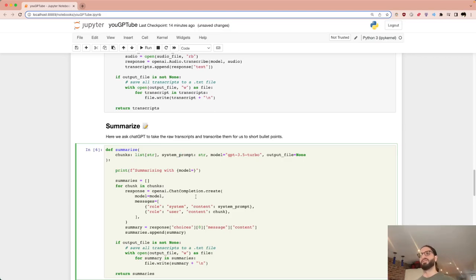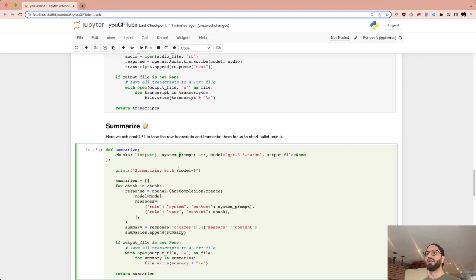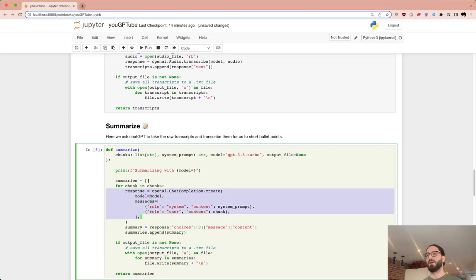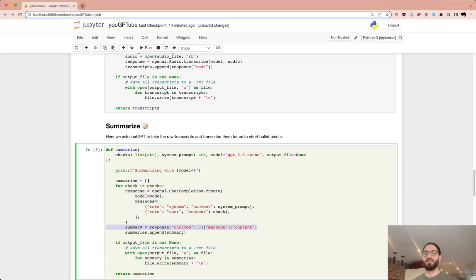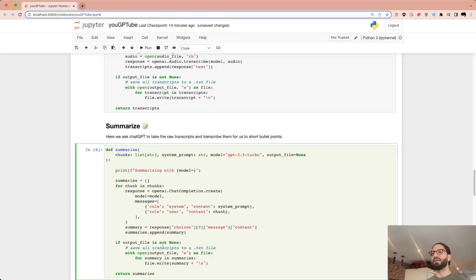We use it twice because the first summary can be quite verbose. So we summarize the summary. Two different prompts for each pass. We iterate through chunks, extract the text from OpenAI's response data structure, and append to our summaries list. Optionally, results are saved to an output file.